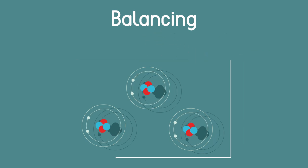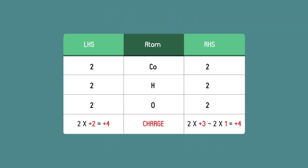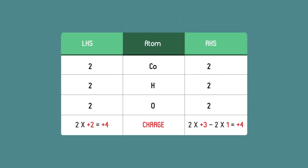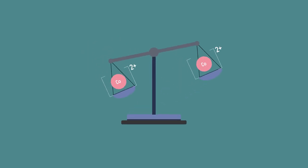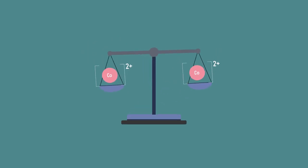You should now feel confident counting up the atoms in a compound and balancing them on two sides of an equation. And don't forget to look out for charges and balance these too.